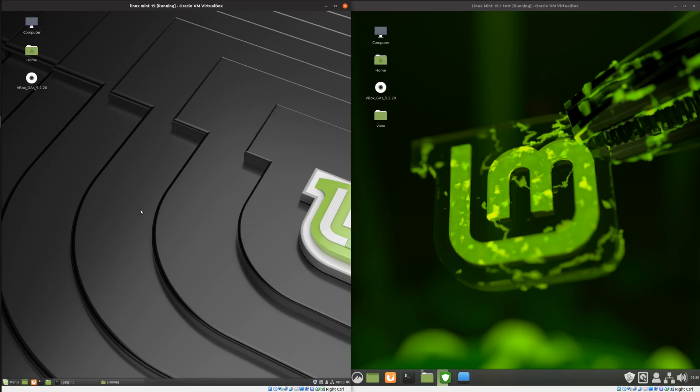G'day YouTube! This is just a brief look at the main differences between Linux Mint 19 and Linux Mint 19.1.